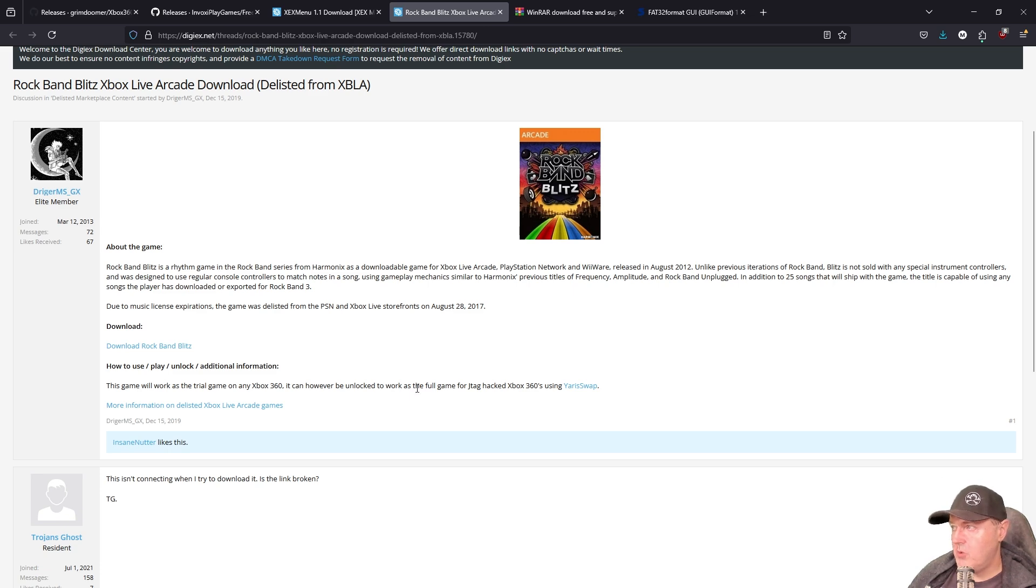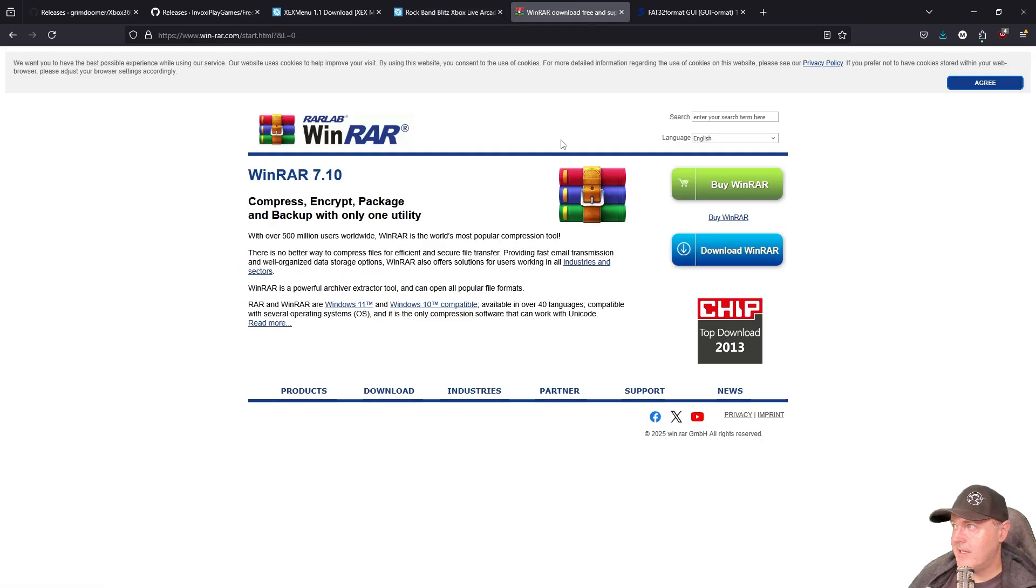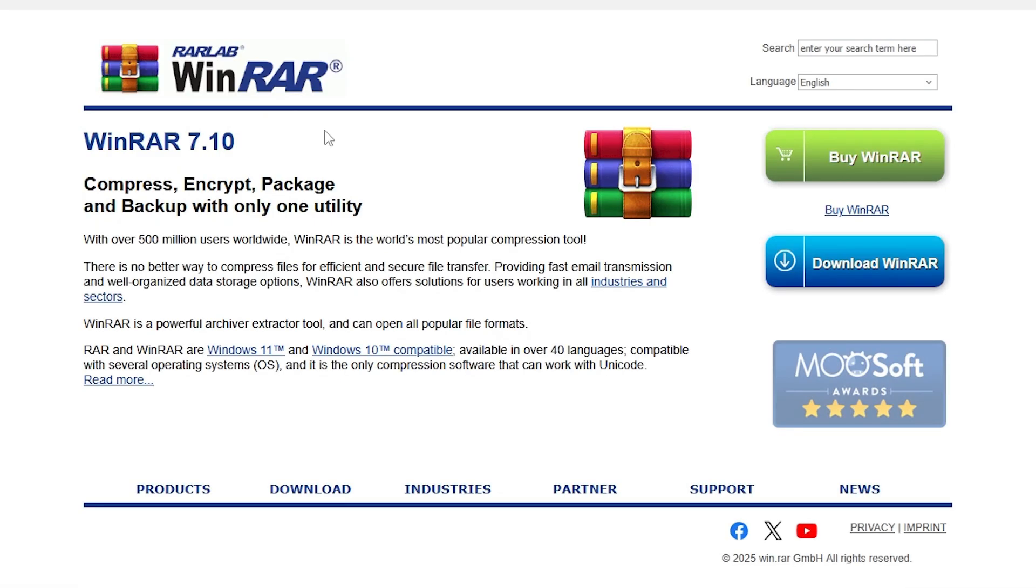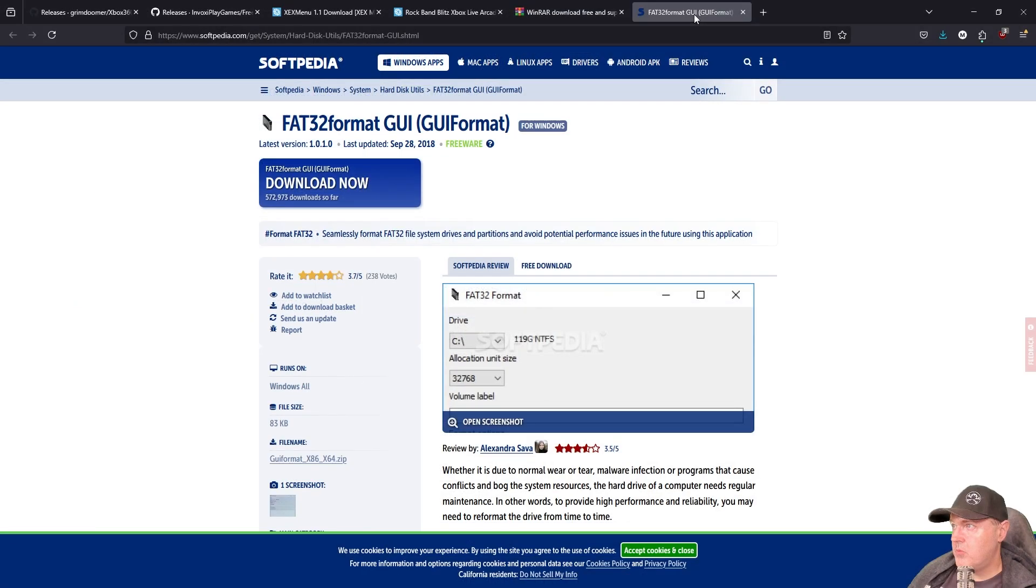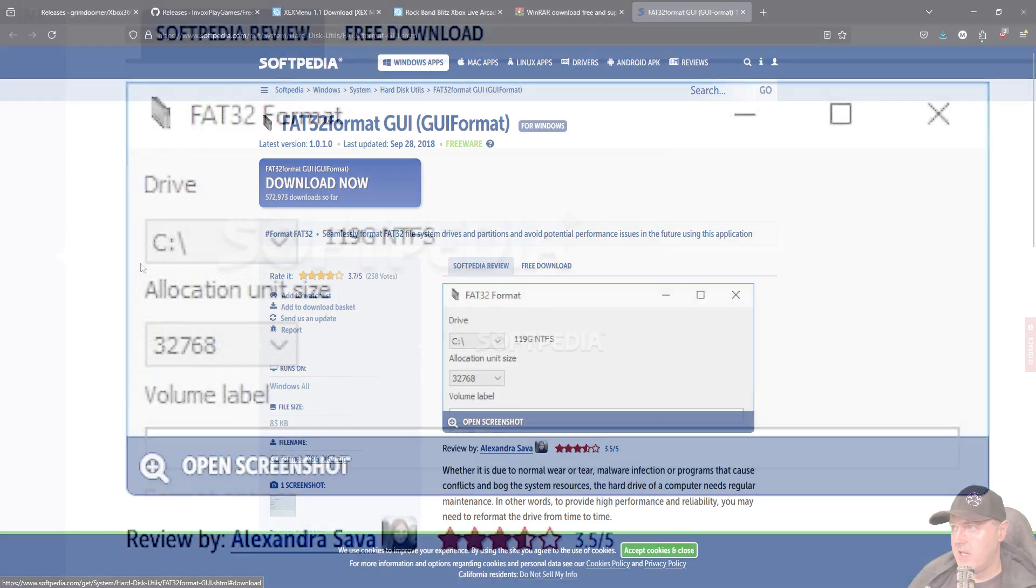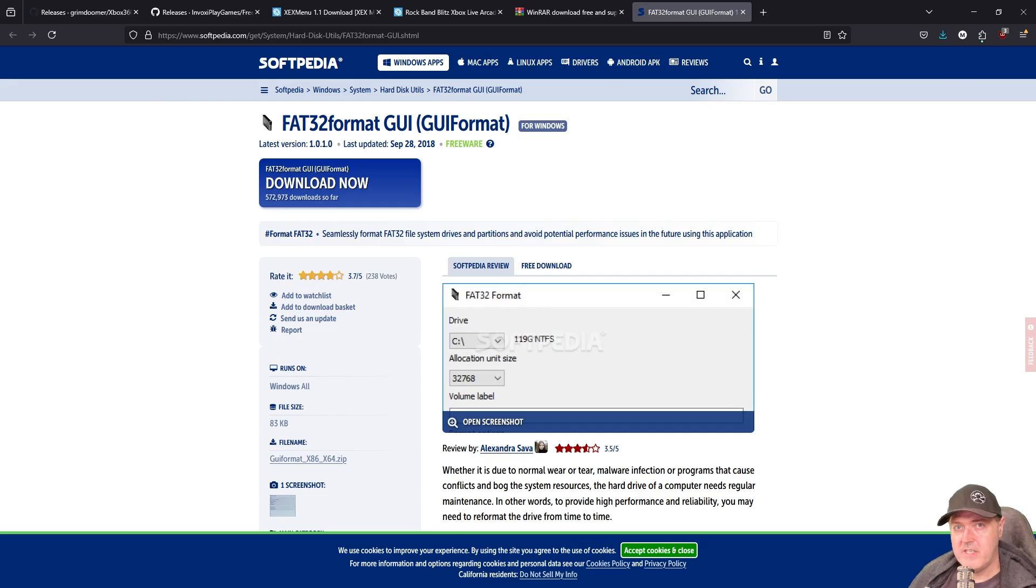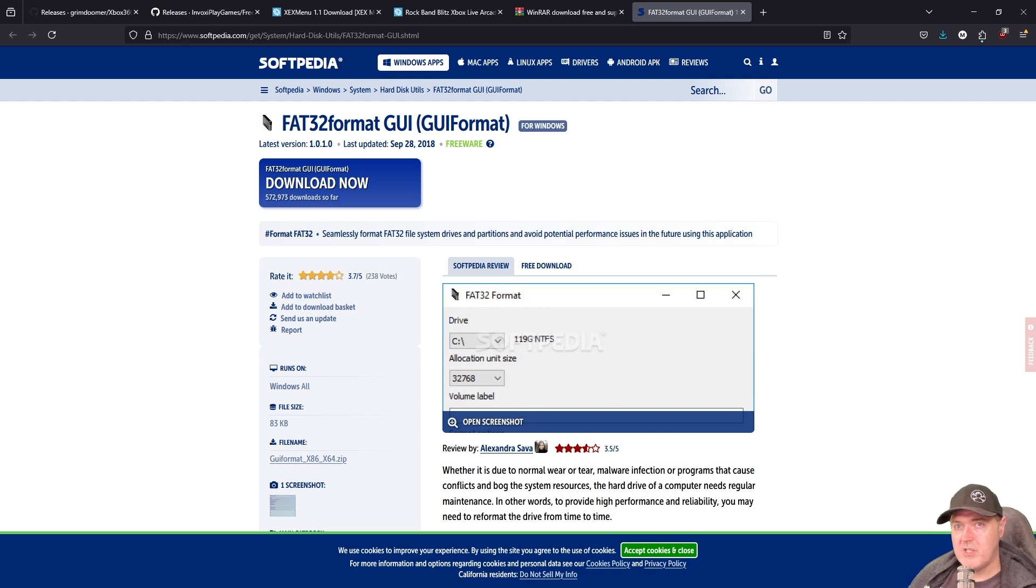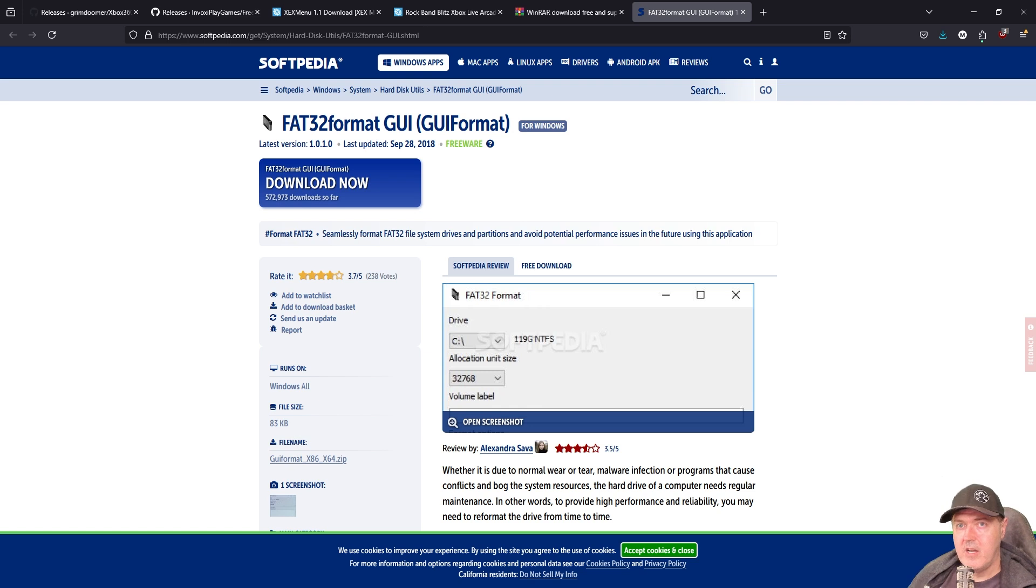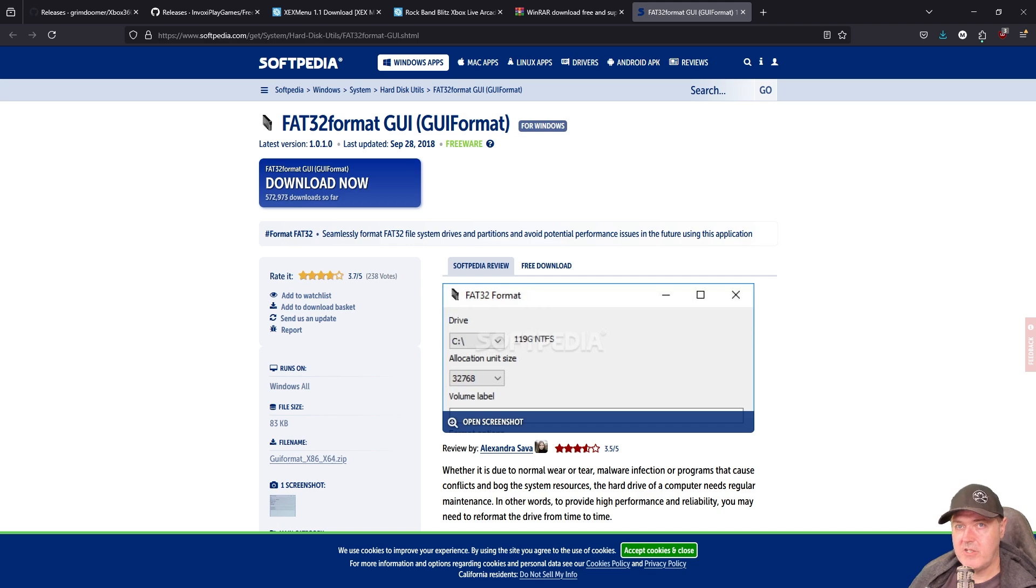A couple of other things that you will want to go ahead and get is a copy of WinRAR, as well as you might want to use this FAT32 format tool that I use to format your USB drive in a FAT32 format. You can obviously do this over on the console, but I just prefer doing this through Windows. Once you get all of that complete, go ahead and format your USB drive in FAT32 and insert it into your PC.